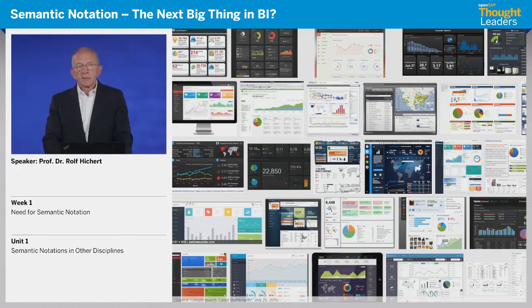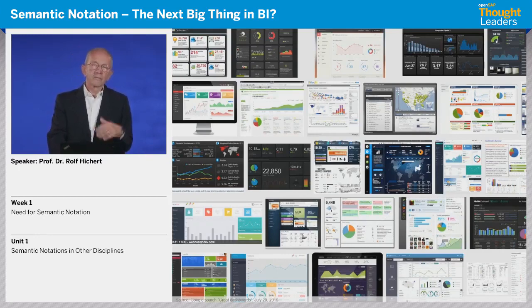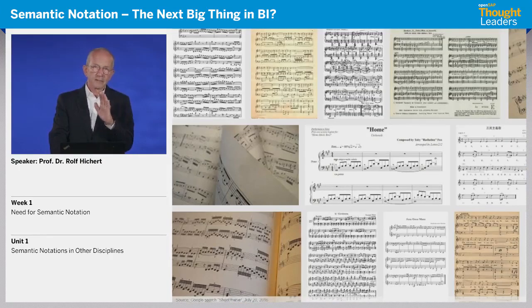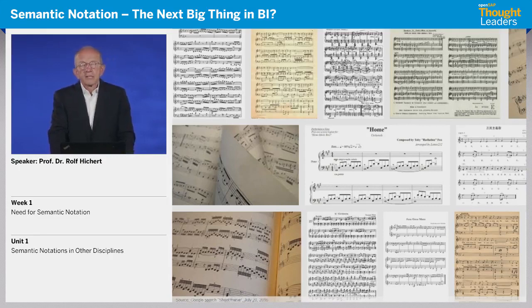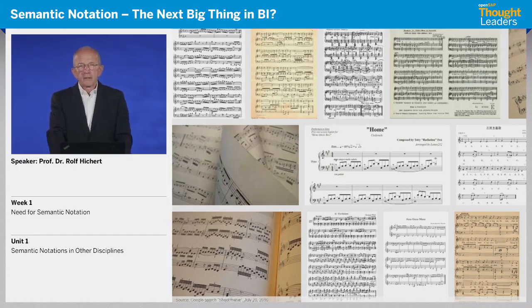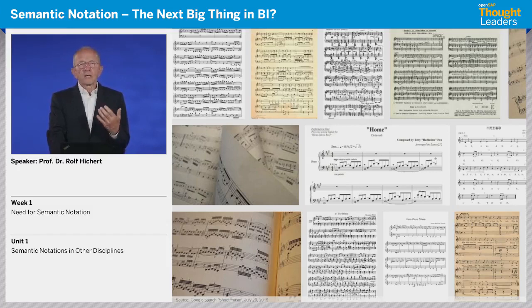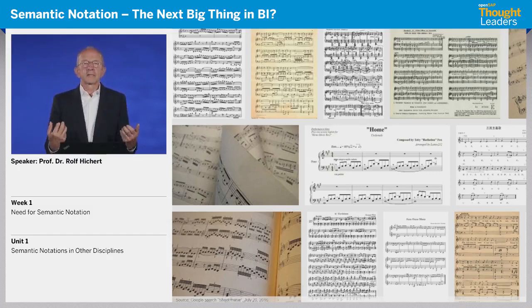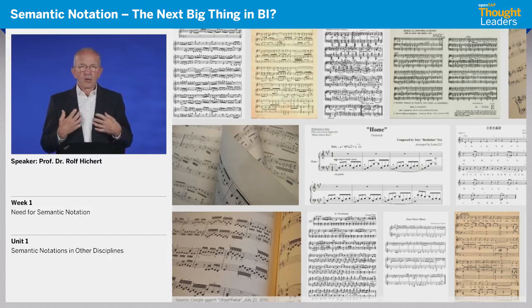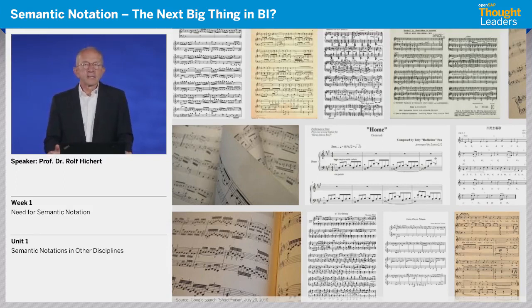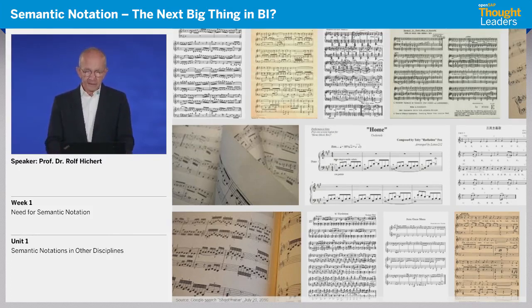Differently, the musicians — hundreds of years ago, when you look for sheet music, you find this. Hundreds of years ago, musicians decided, developed, and used a language for their content, for the music. And this is what we are looking for. We need something similar: a communication language for financial data, for business data. This is the objective of our course and we would like to convince you that this is very helpful.